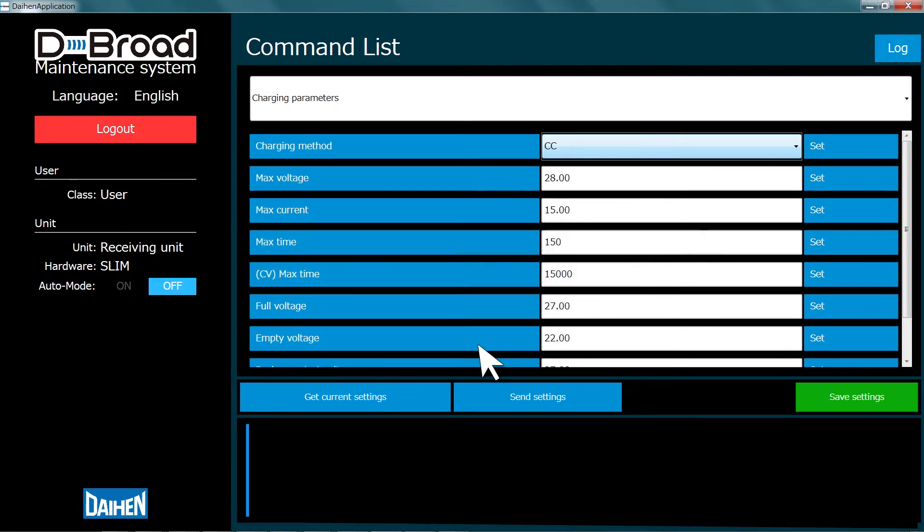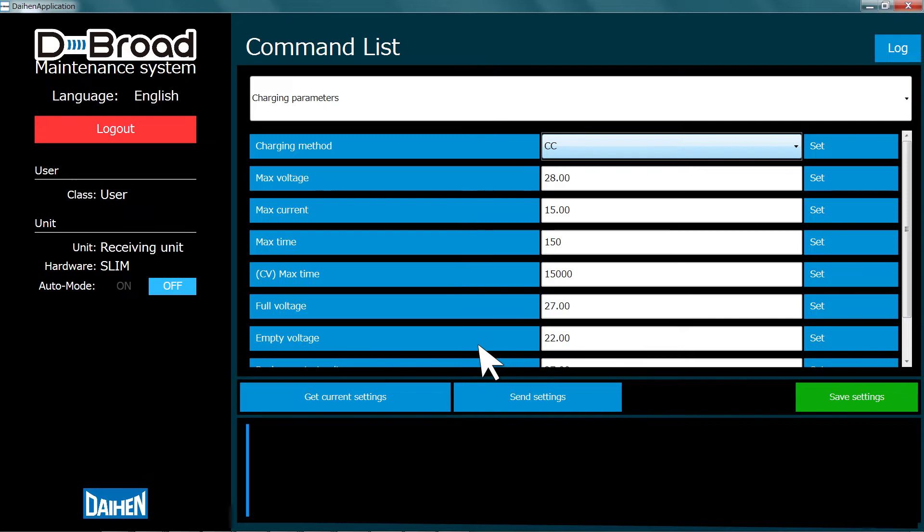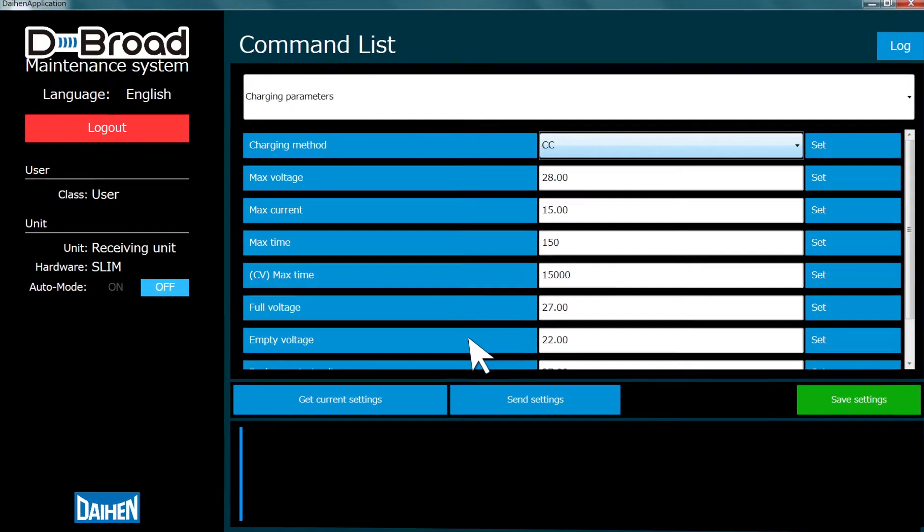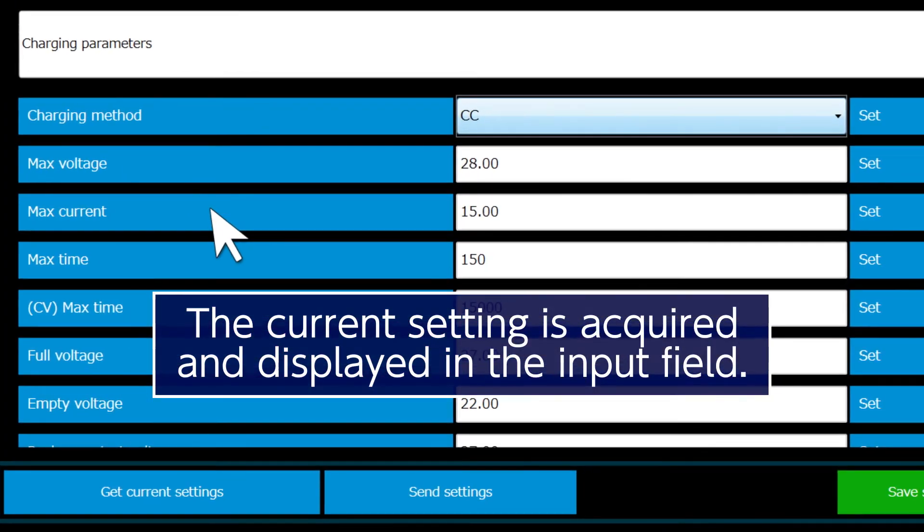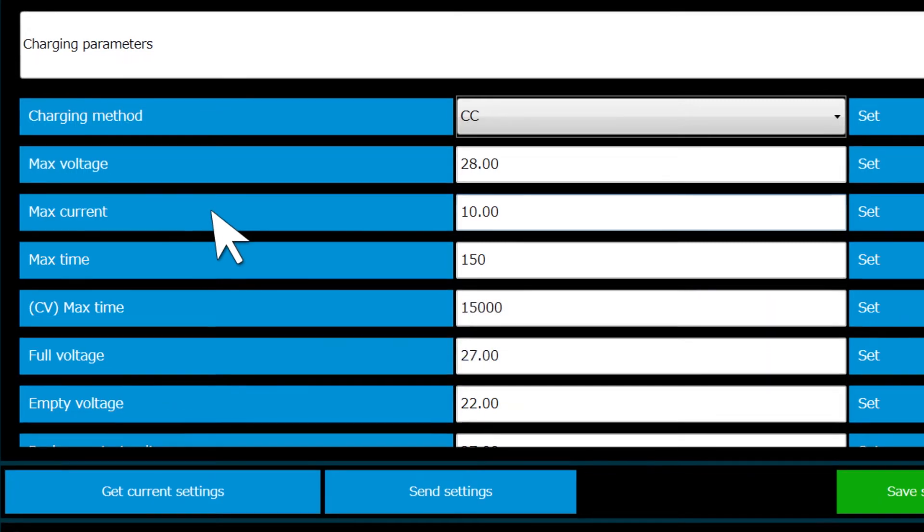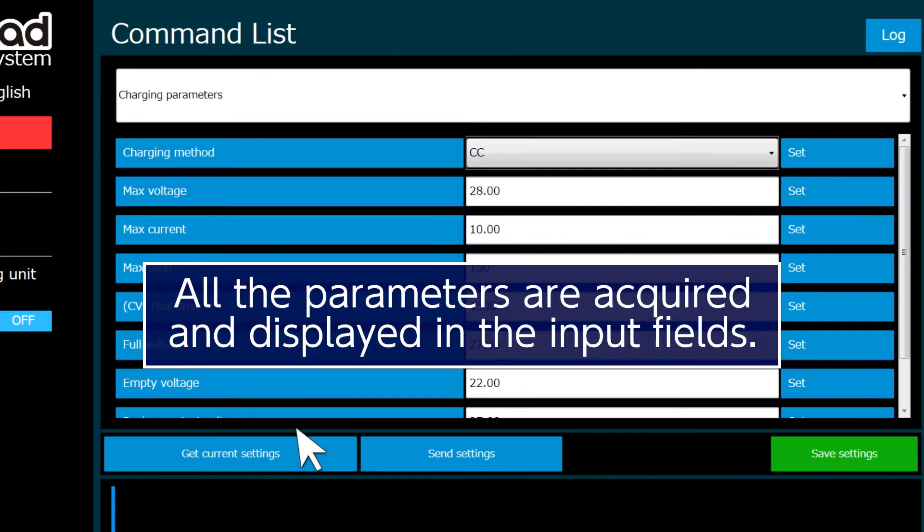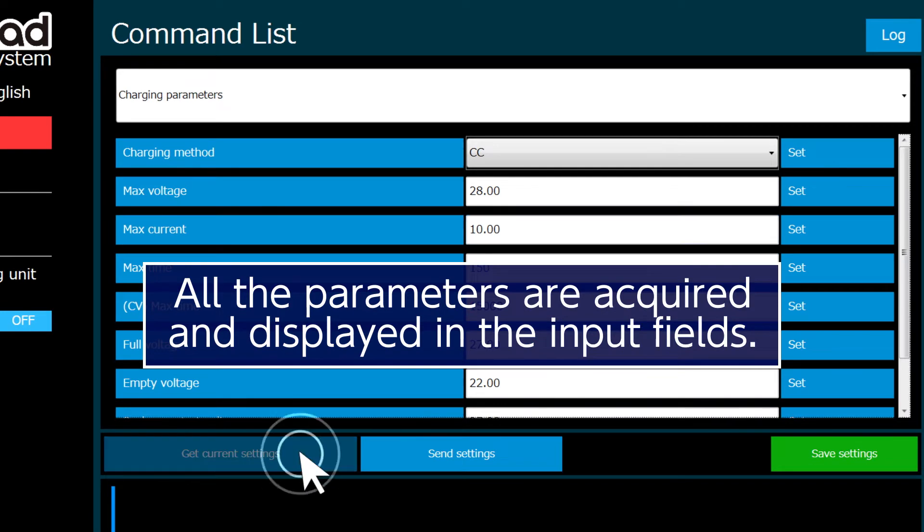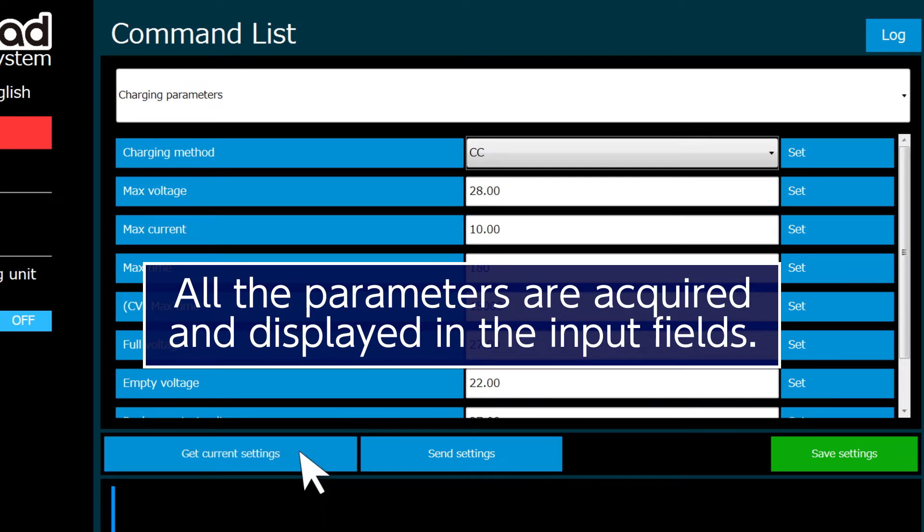The software is set to acquire the parameter settings automatically at startup. If items were not acquired properly, clicking a button with the parameter name on it acquires the current value of that parameter and displays it in the setting input field. Clicking the button marked Get Current Settings acquires all the battery profile parameter settings and displays them in the setting input fields.